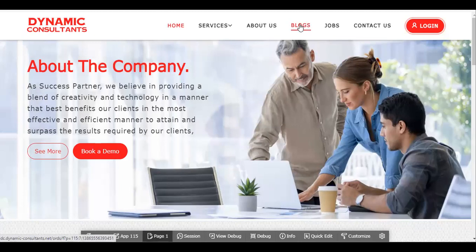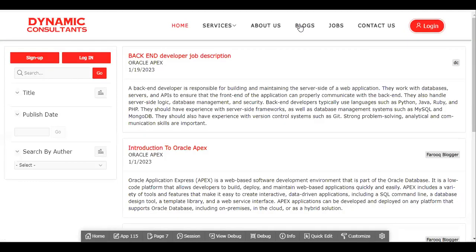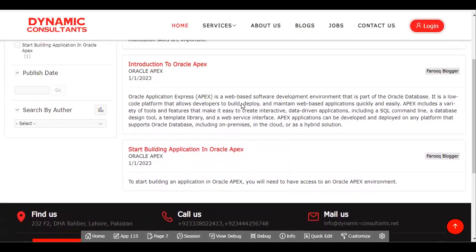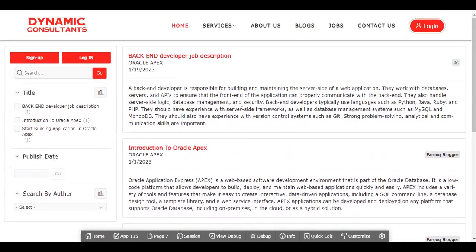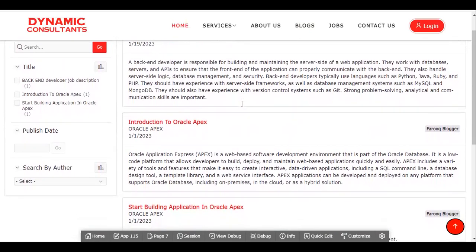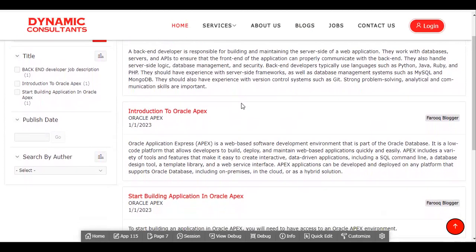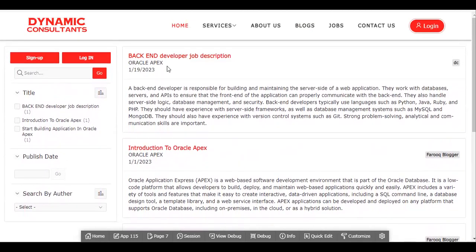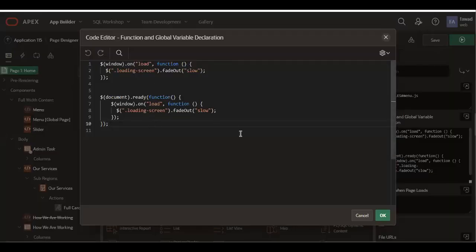This is our website which we built in Oracle APEX. After that, we will launch this website, and you guys will see it in the blog. We will continuously be creating blogs and posting there, so you guys can take the code from here. For now, just pause the screen and take the code.